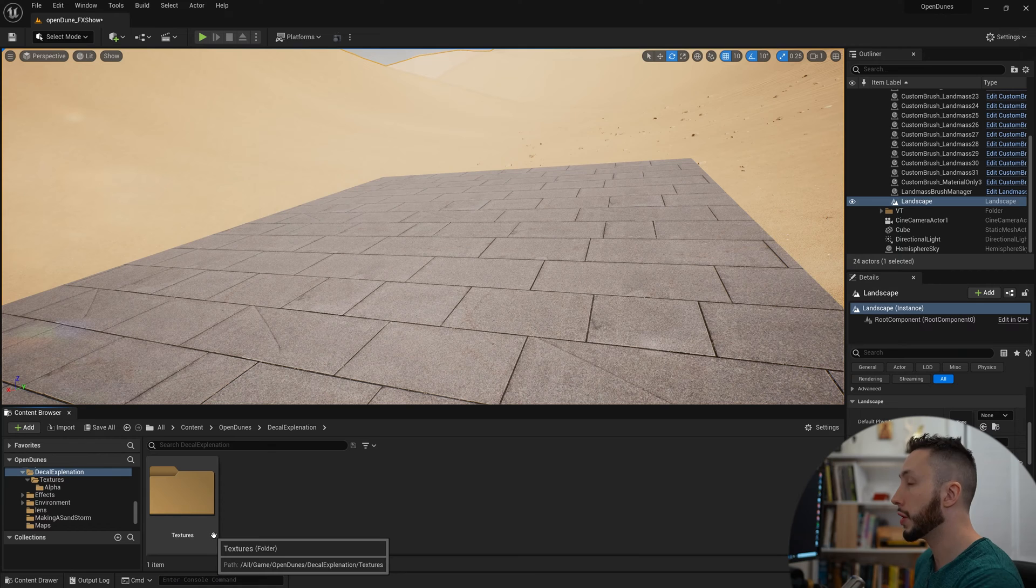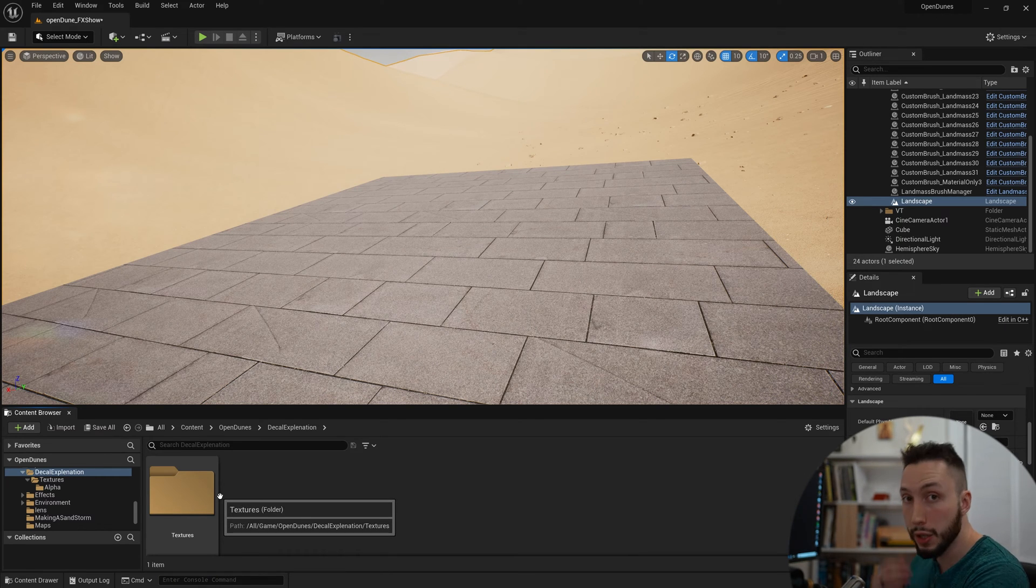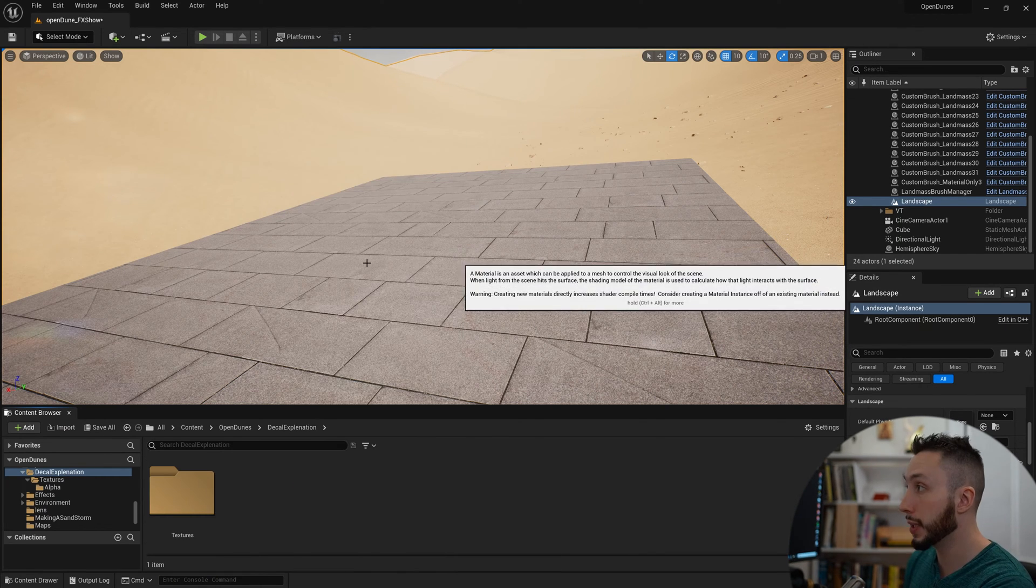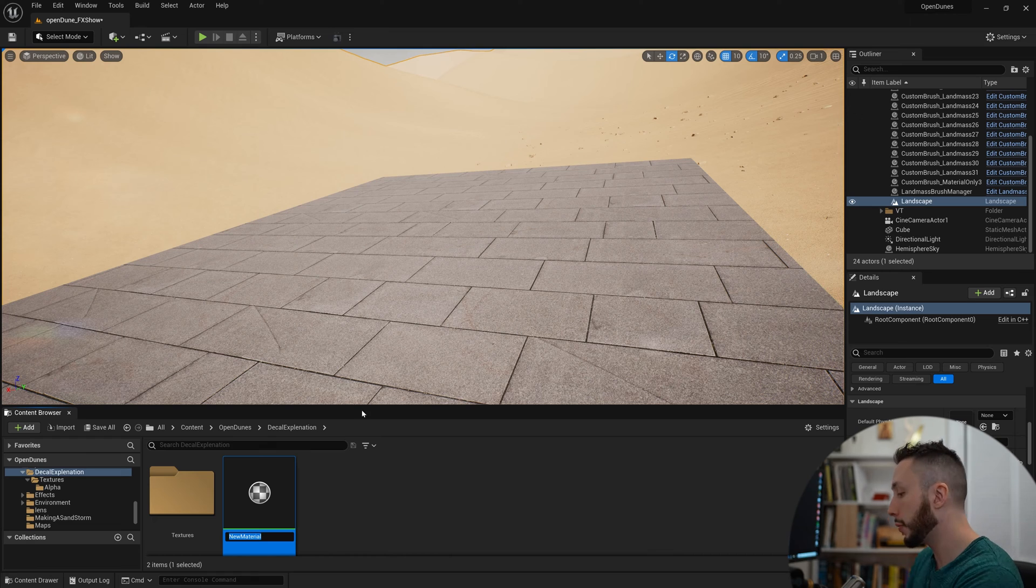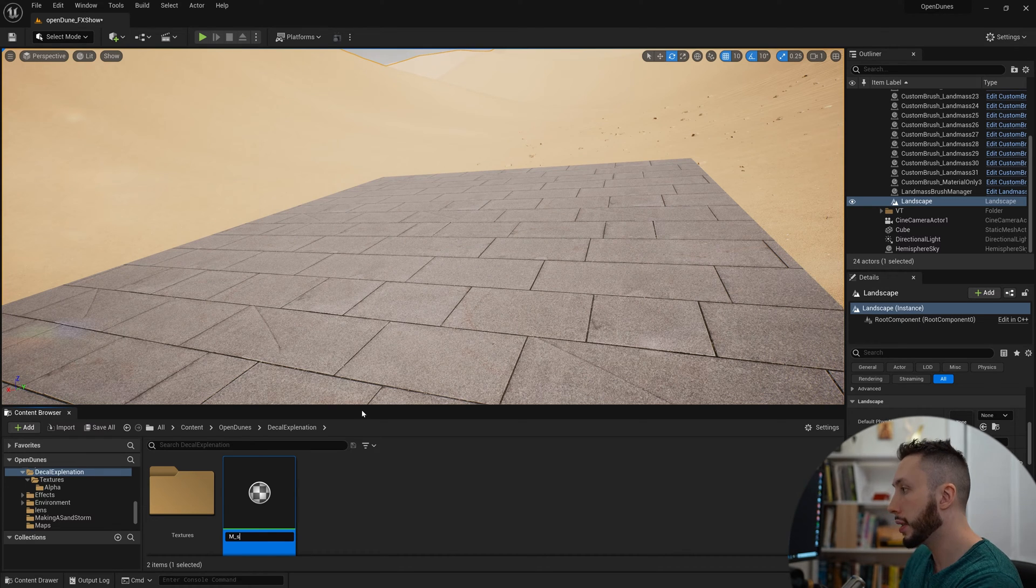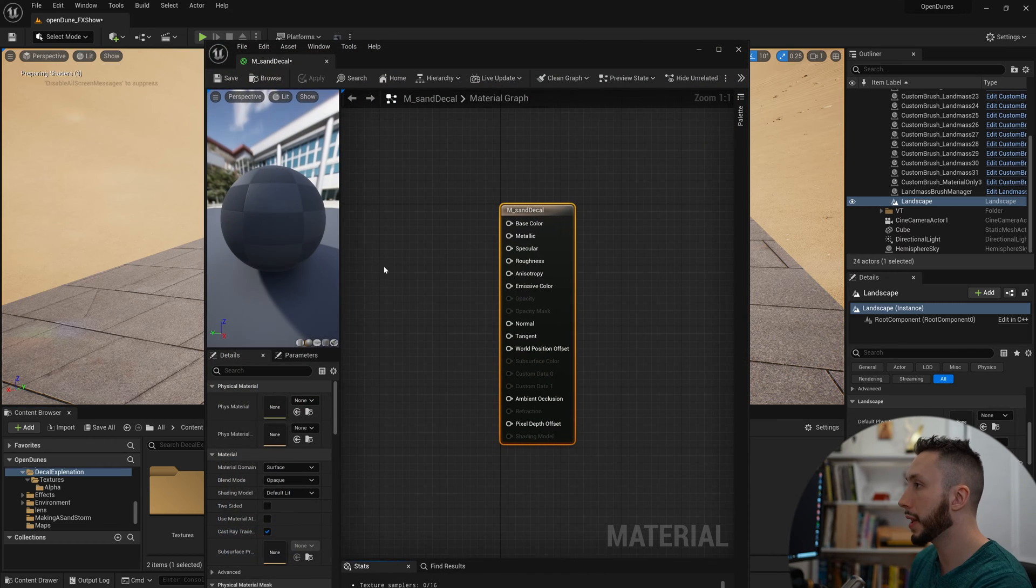In Unreal Engine, I'm going to make a new material. Right-click, choose material, and I'm going to call this M_Sand_Decal. Hit enter and I'm going to double-click on that material to open it.